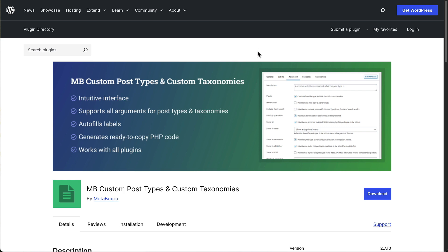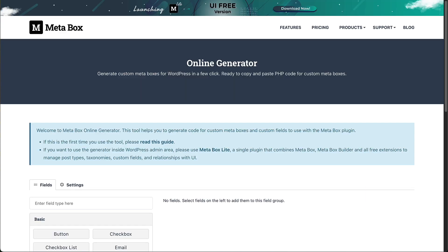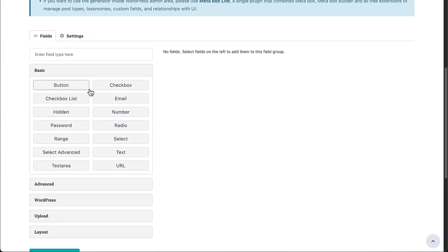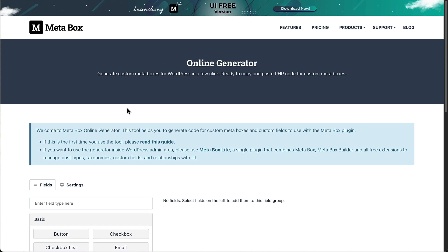Then to create custom field groups, you would go to the Metabox website and use their online generator to generate the code for the field groups. This was kind of cumbersome.